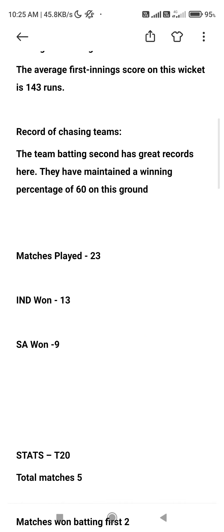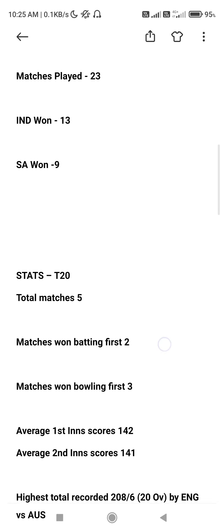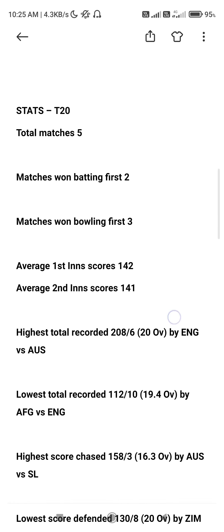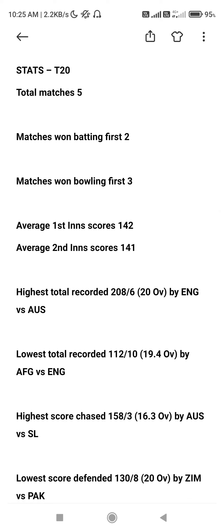India vs South Africa is 23 matches. This is the last time India won, so South Africa will win. I have to start the stats. The T20 stats: first batting wins 5 matches. Recently, just India ICC T20 — second batting is 3. The average score is 142, second average score is 141.